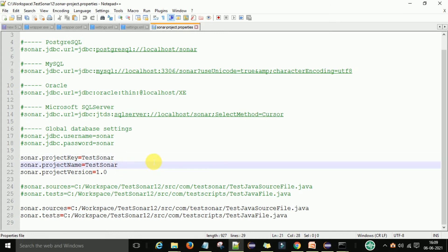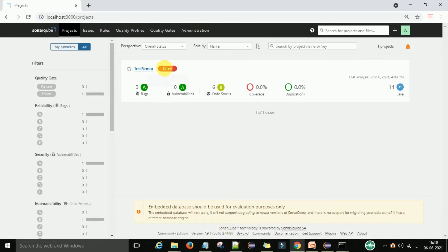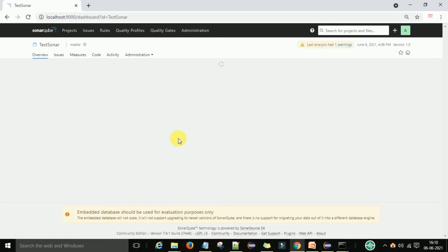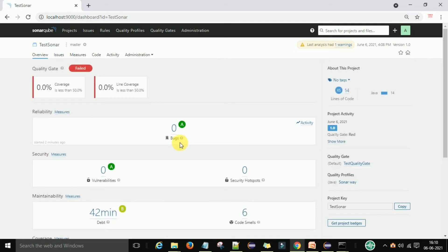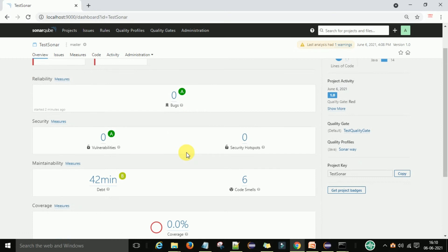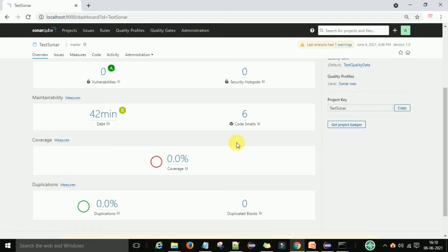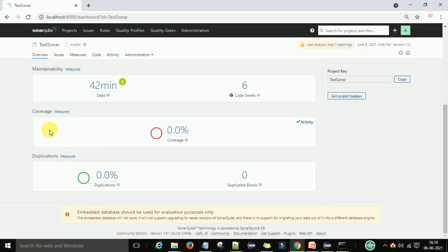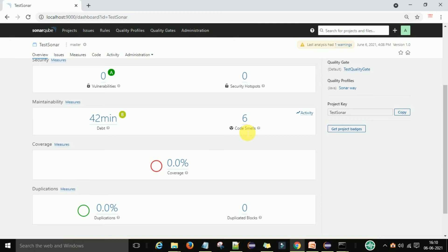Right now it is not showing any coverage report or coverage percentage, but it is showing code quality metrics: code smells, vulnerabilities, and any security threats or bugs in your code. The coverage section will not show any coverage yet — I'll explain why. This shows 42 minutes of estimated remediation effort for code smells.